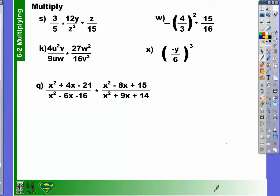So we have x squared plus 4x minus 21 over x squared minus 6x minus 16, and we're going to multiply that by x squared minus 8x plus 15 over x squared plus 9x plus 14. This is going to require us to factor all four expressions.